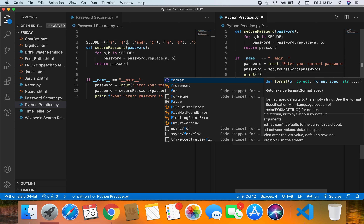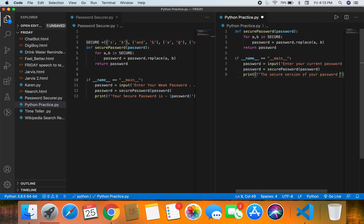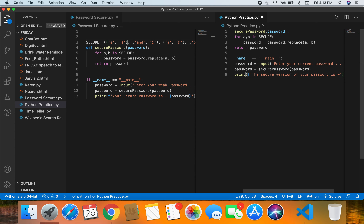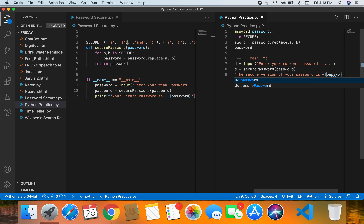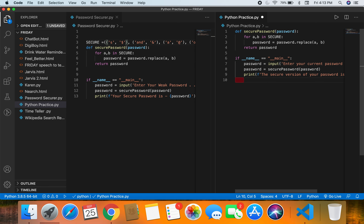Now we write the print statement using an f-string: 'print(f"The secure version of your password is - {password}")'. You can customize those strings however you like.